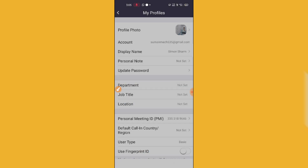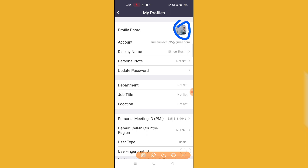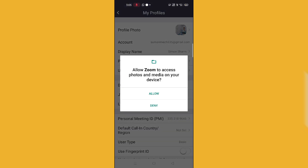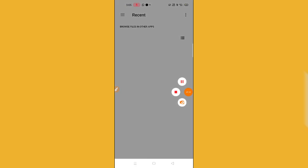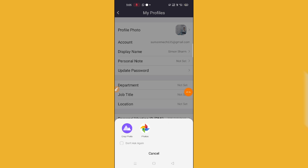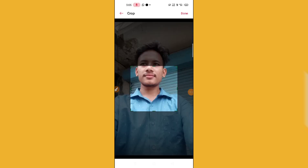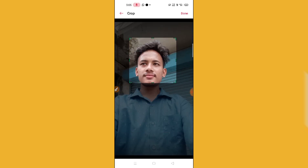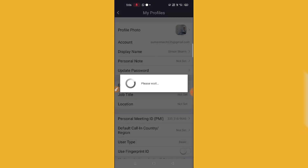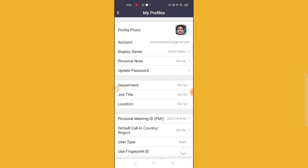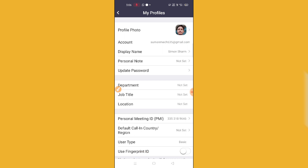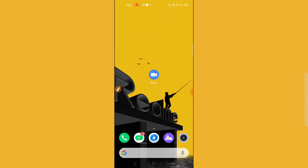I'll just show you a demo — you can see my current profile picture here. Let me click on the profile and select another picture from my gallery. I've selected one, so let me crop it. Okay, this is my photo. Just click 'Done' and wait for a while. You can see I'm showing you a live demo of how to change the profile picture on Zoom. And there — my profile picture has been changed.